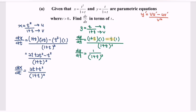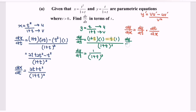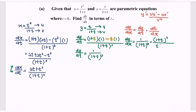Finally, dy/dx equals dy/dt multiplied by dt/dx. Substituting: dy/dx equals 1 over (1 plus t) squared, multiplied by the reciprocal of dx/dt, which is (1 plus t) squared over (t squared plus 2t). Simplifying, dy/dx equals 1 over (t squared plus 2t).